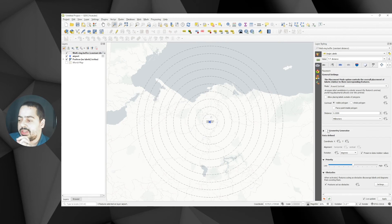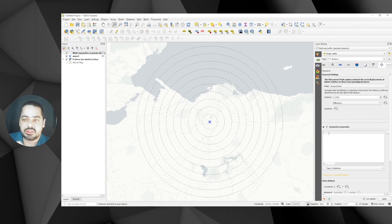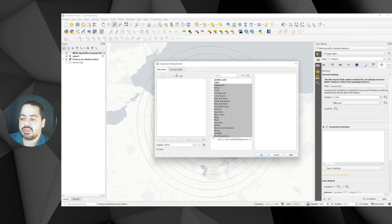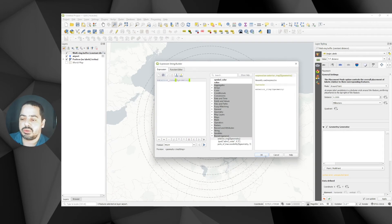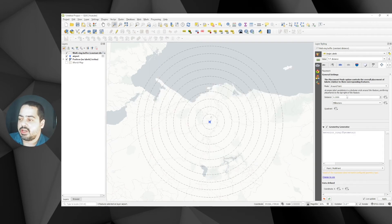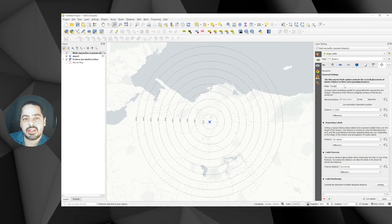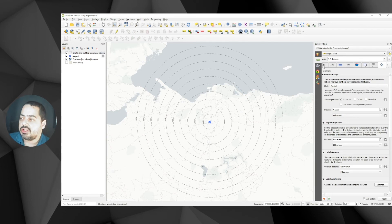We're going to use a geometry generator again in the placement tab, doing the same thing as before. Go to recent expressions and get the exterior_ring expression. We've got that, but again we need to change the geometry type to line string since QGIS doesn't detect it automatically.